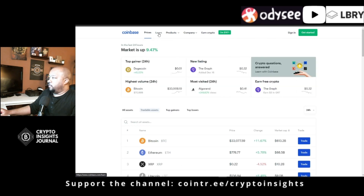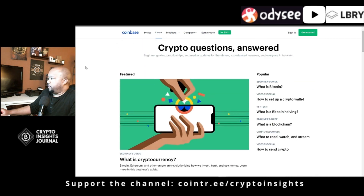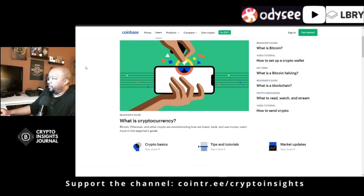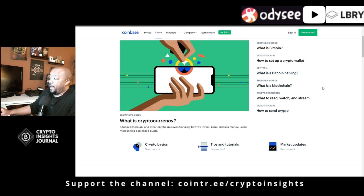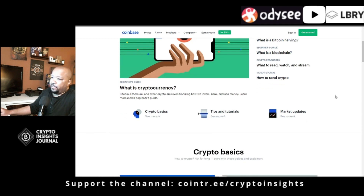Next we're going to go to the learn section where it gives you beginner guides, tutorials, key terms, and more beginner guides. For example: What is Bitcoin? What is a blockchain? What to read, watch and stream for crypto resources? A video tutorial on how to send crypto? Key terms like what is a Bitcoin halving — things that you'll need to know.